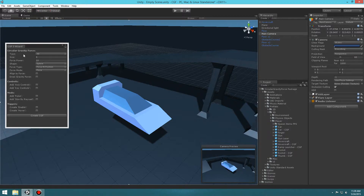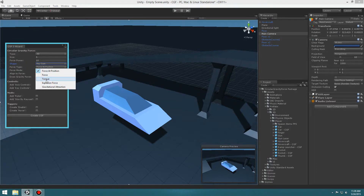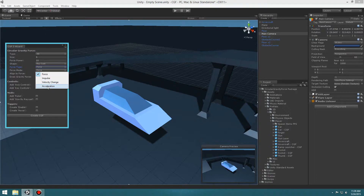Let's go ahead and select Type: 3D, and then for size we'll leave it the same. We'll go to Shape: Raycast, Force Type: Force, and Force Mode: Acceleration. Acceleration is a little bit smoother for this hovering effect. Then we're going to go ahead and select Create Hover.